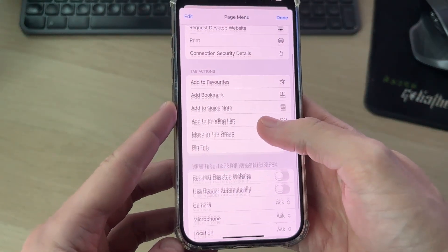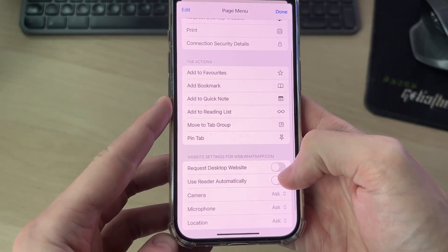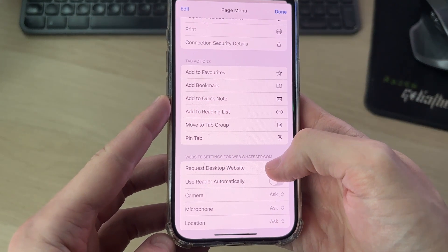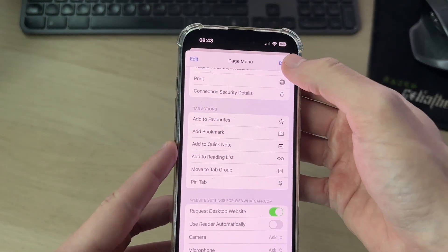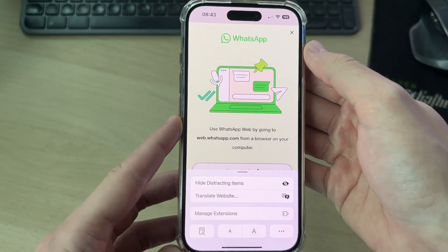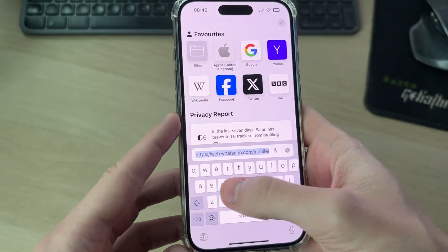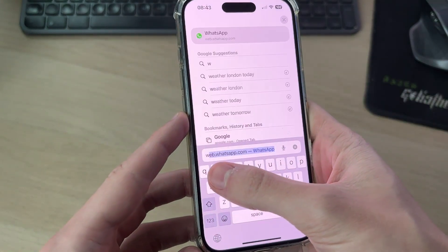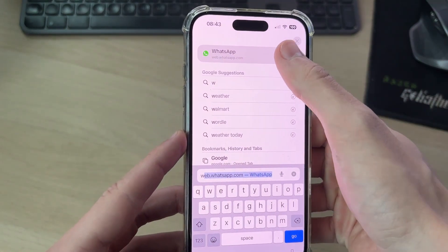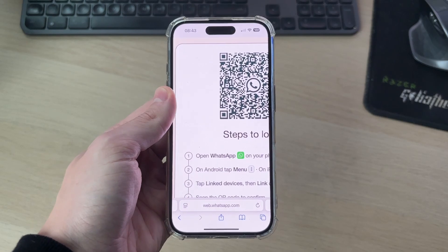It's going to say about going to a computer, but press the icon to the left of the URL and press the three dots in the bottom right. You want to switch on 'Request Desktop Website,' then press done.